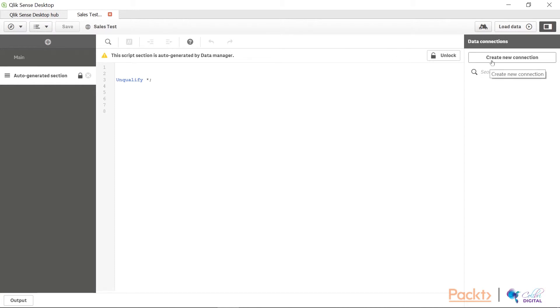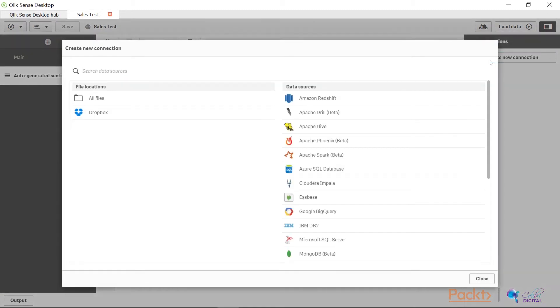You will see on the right hand side here that we have our data connections. You can create new connections and you will be able to connect to different data sources. If you click on this, you will see a list of all of the data connectors available right now. What you must remember is that these are all the ones that come in with the basic default installation of Qlik Sense.